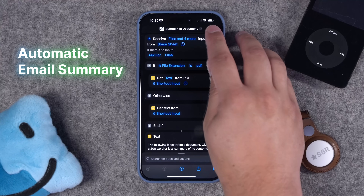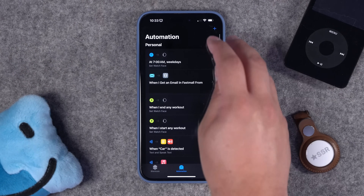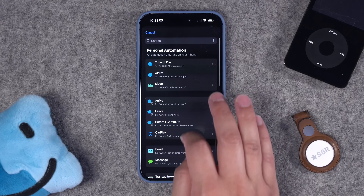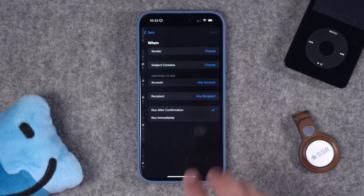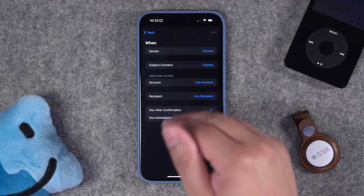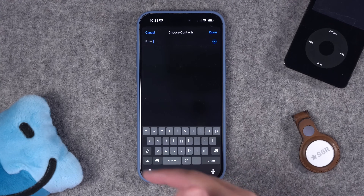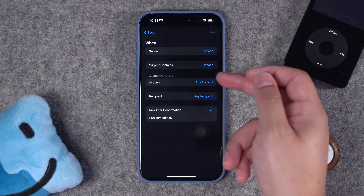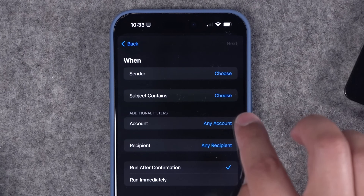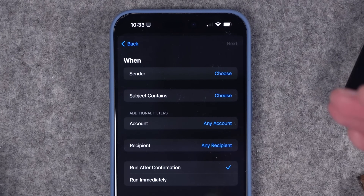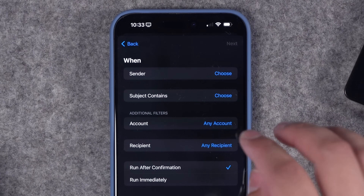Here's the wild part — you can actually automate this to summarize emails as they come in before you even look at them. In the Automations tab, hit the plus button, scroll down, and one of the triggers is email. When you select that, you can choose who the sender is — maybe a boss whose emails you want summarized right away. You can type the sender's email address, leave subject blank to summarize all emails from that sender, or specify part of a subject like 'agenda for the week.'